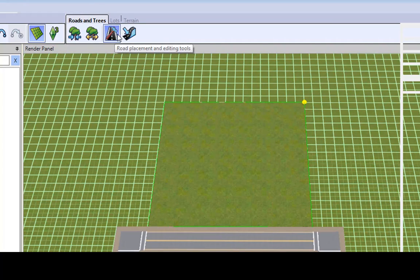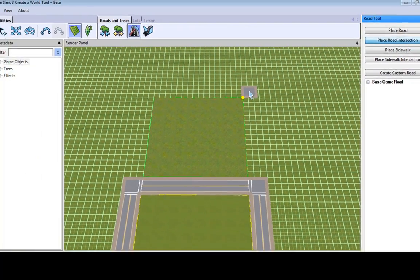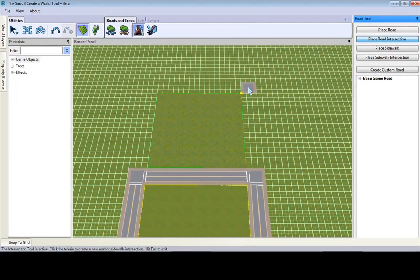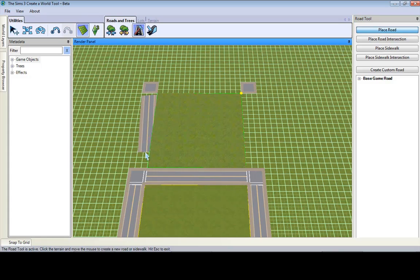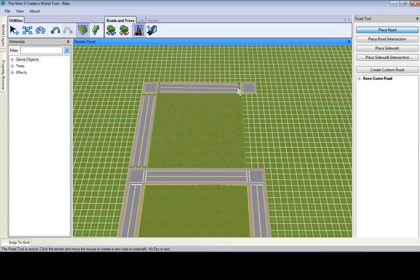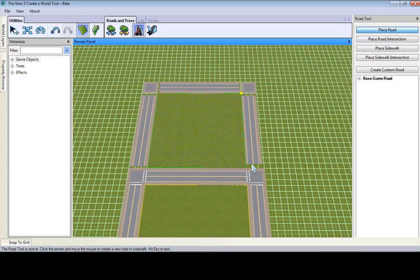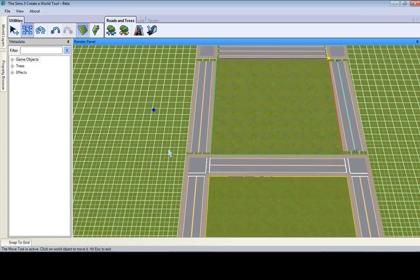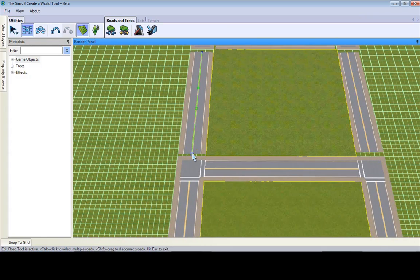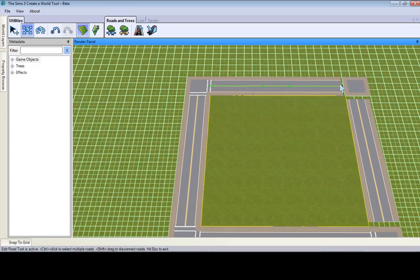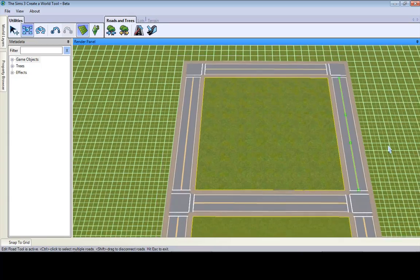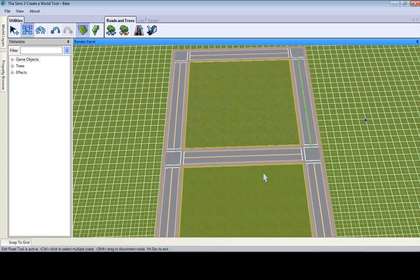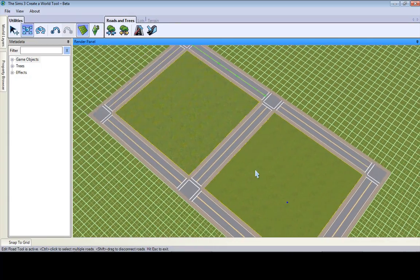Let's say we want roads going around that also. We do the same exact thing we did just a second ago. Alright, there are roads. Let's go to the move tool again and drag this out.